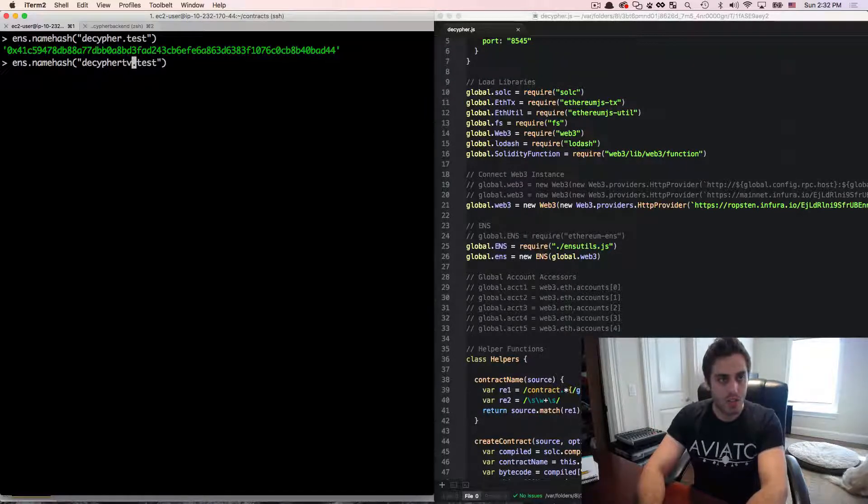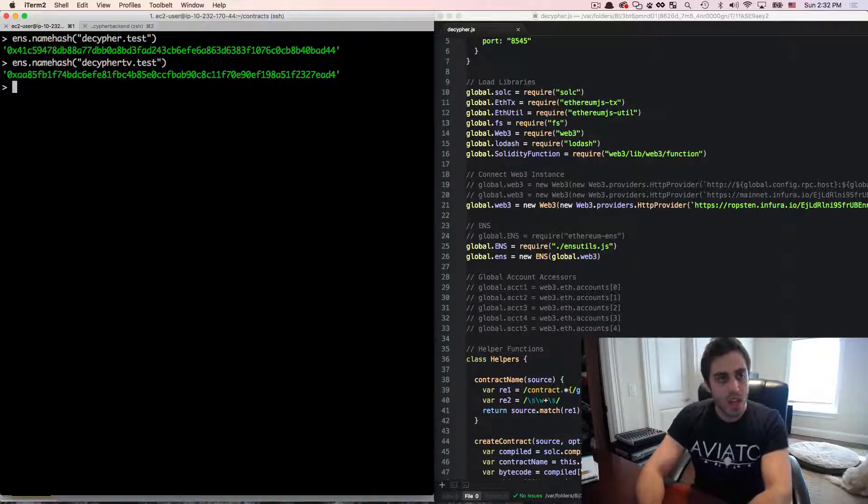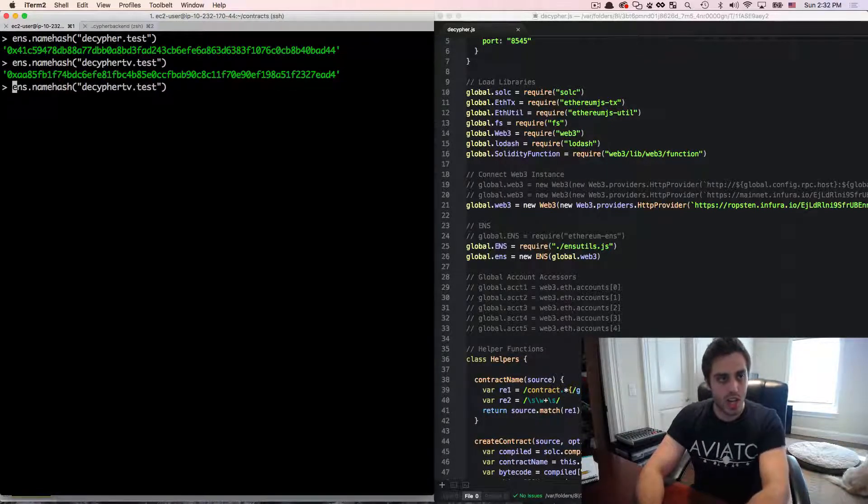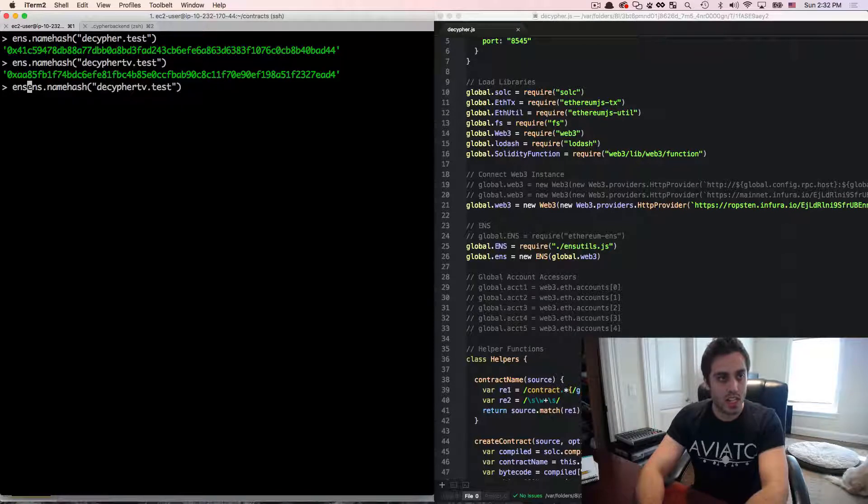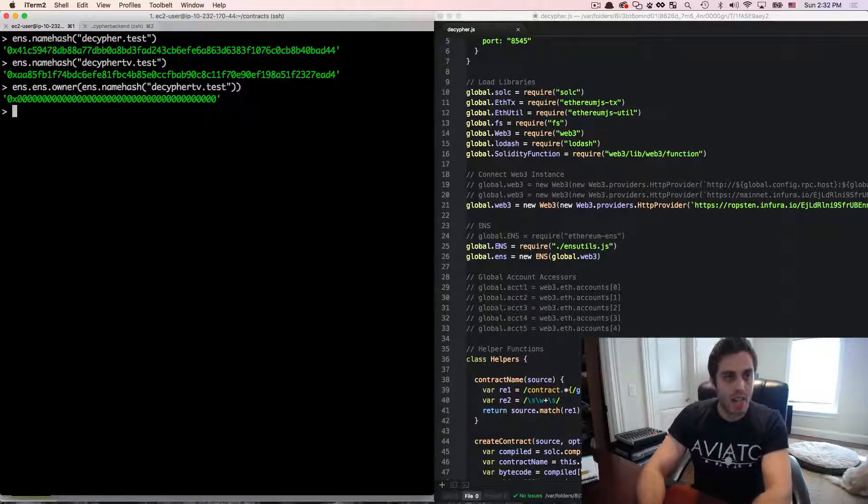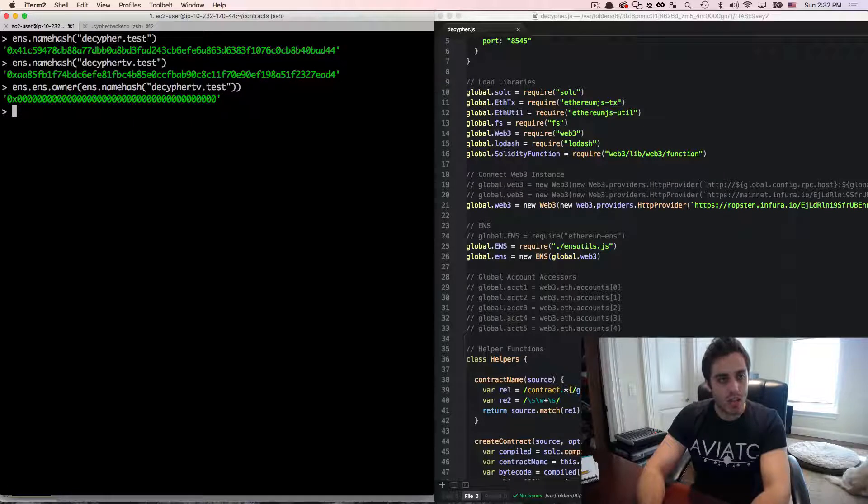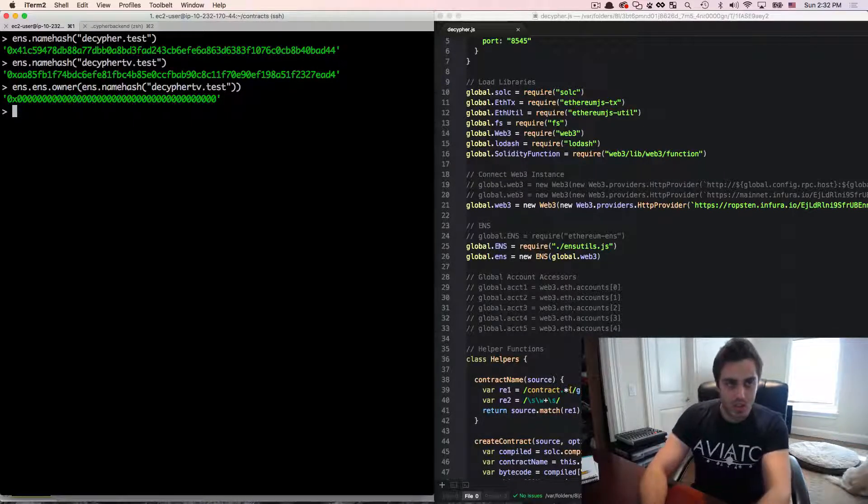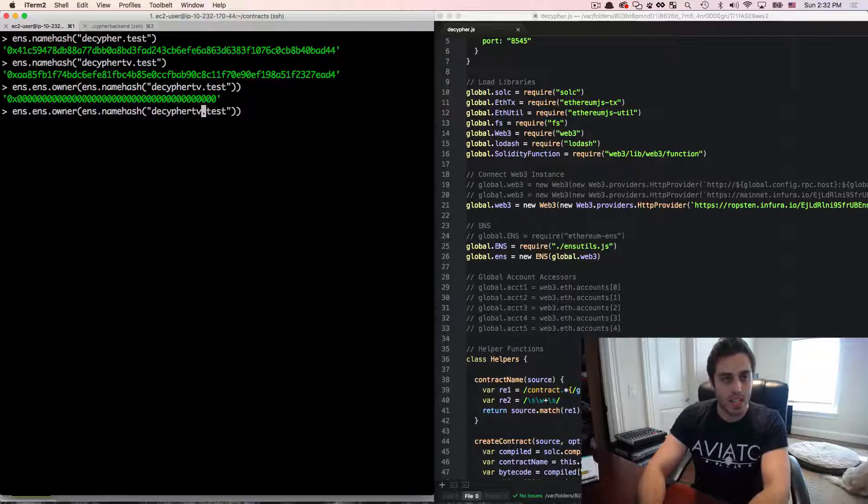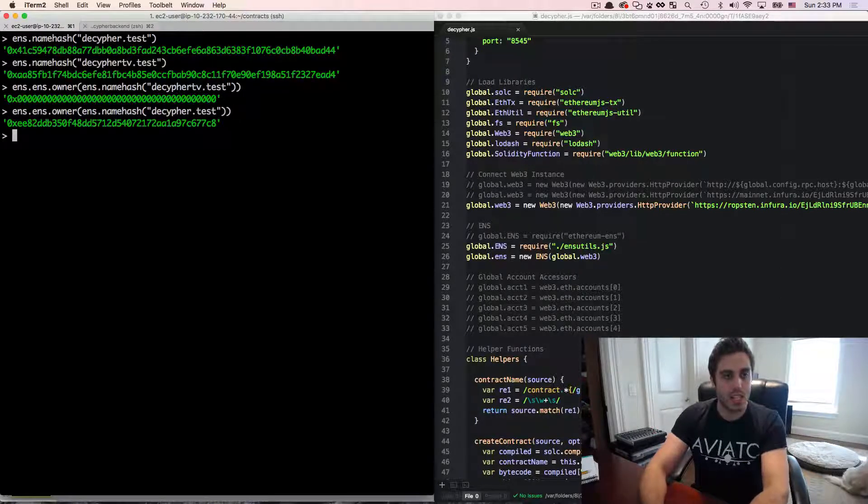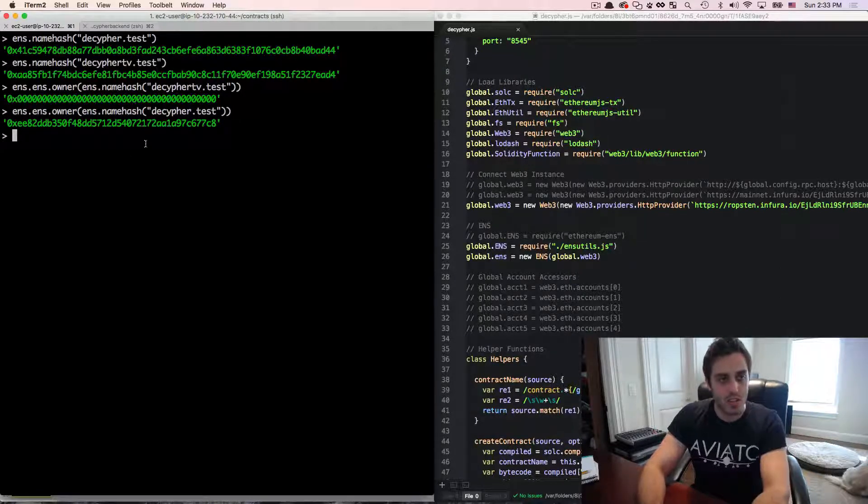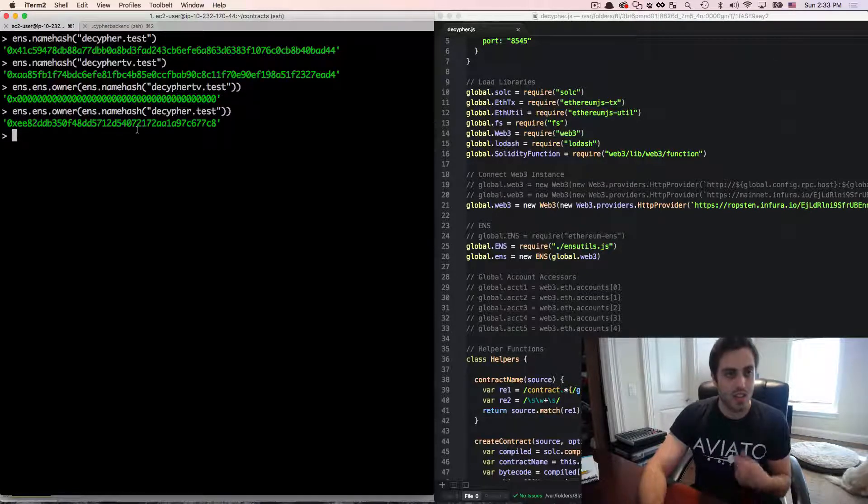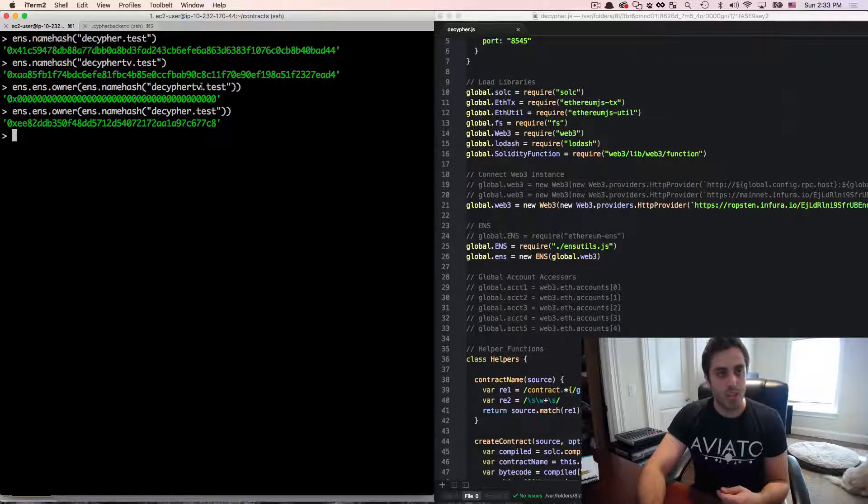type in a possible name, and it will give me the name hash of that name. I can also do decipherTV.test, for example. And if I want to see if that name is registered to someone, I can check ENS.ens.owner, and pass in the name hash. Now in this case, decipherTV.test is not registered to any account, that's why it's all blank. But if I looked at decipher.test, I can see the Ethereum address that that account is registered to. So that account is registered to one of my Ethereum addresses,